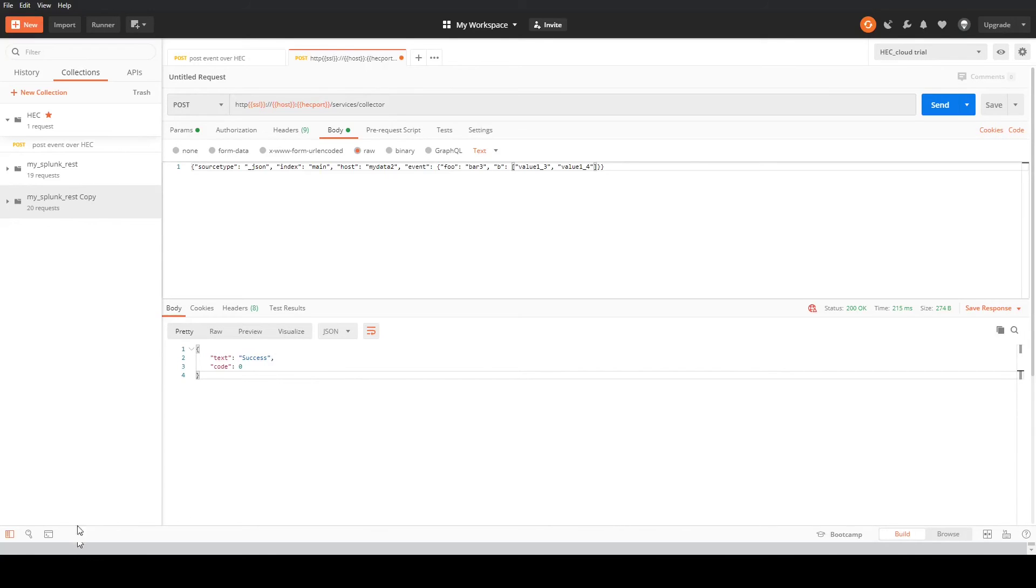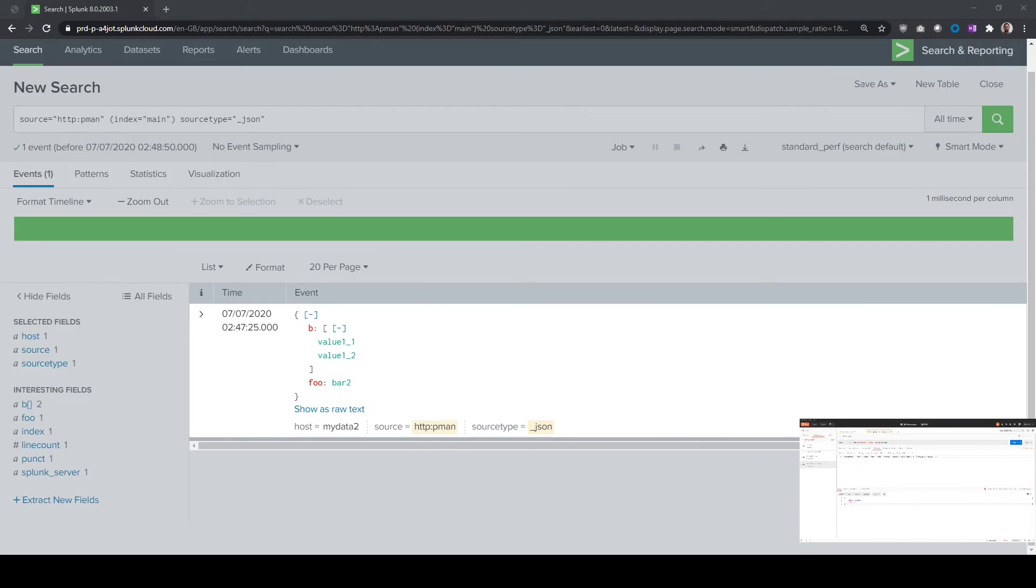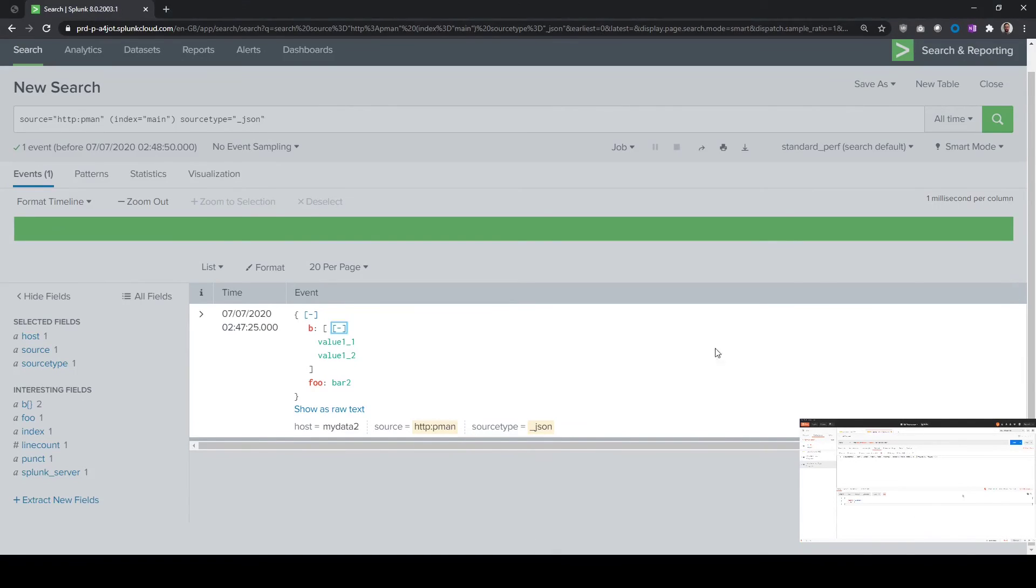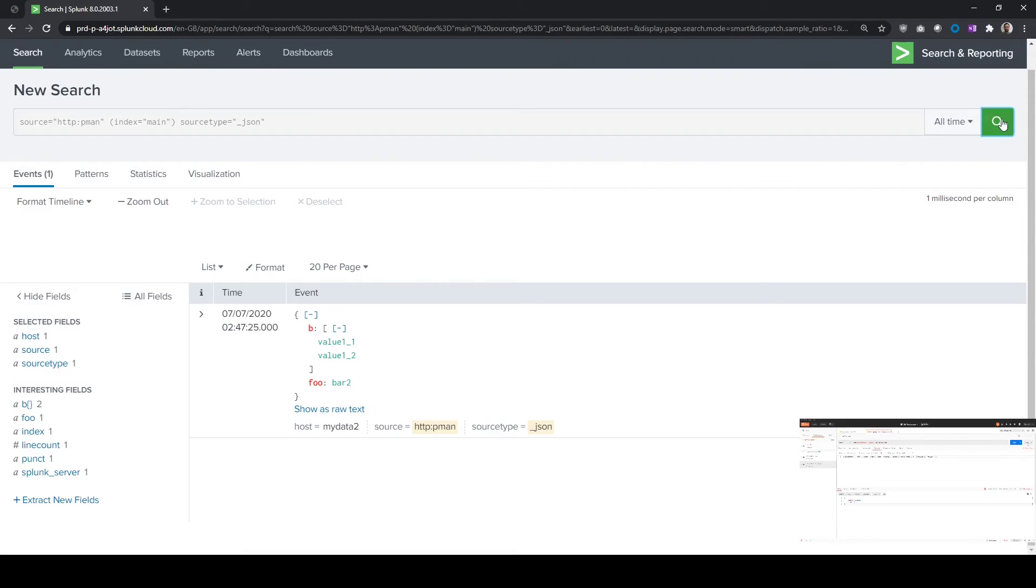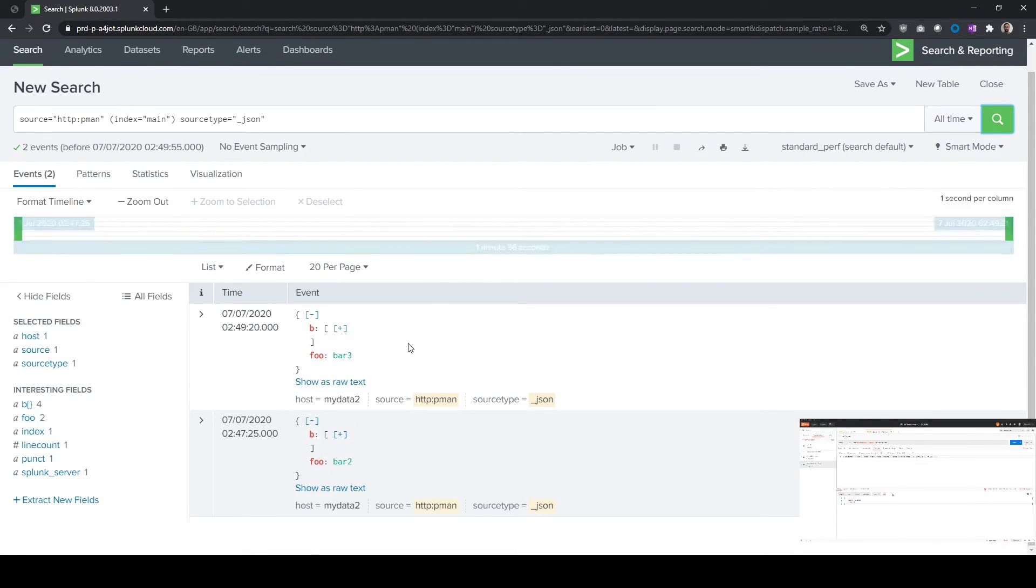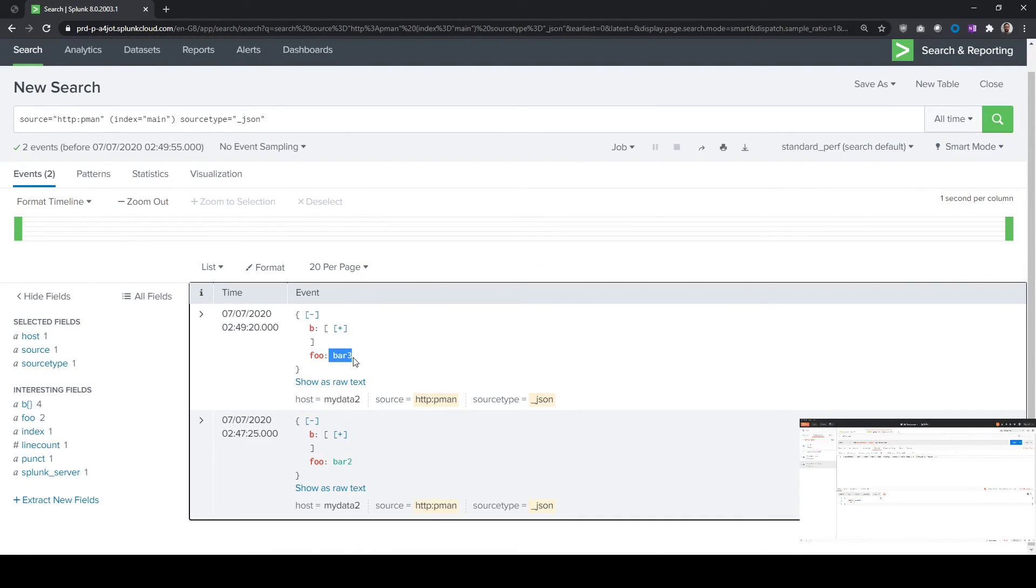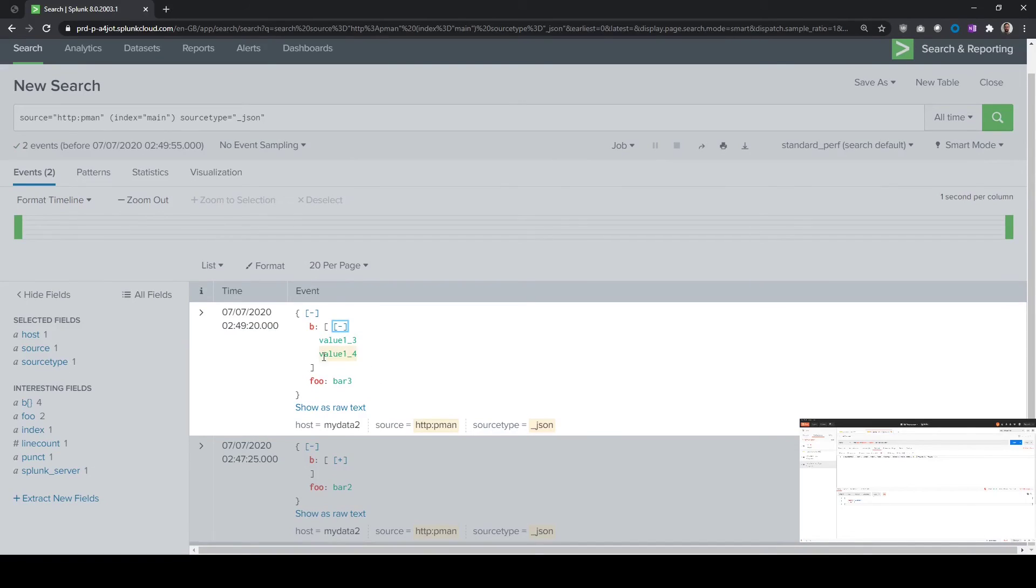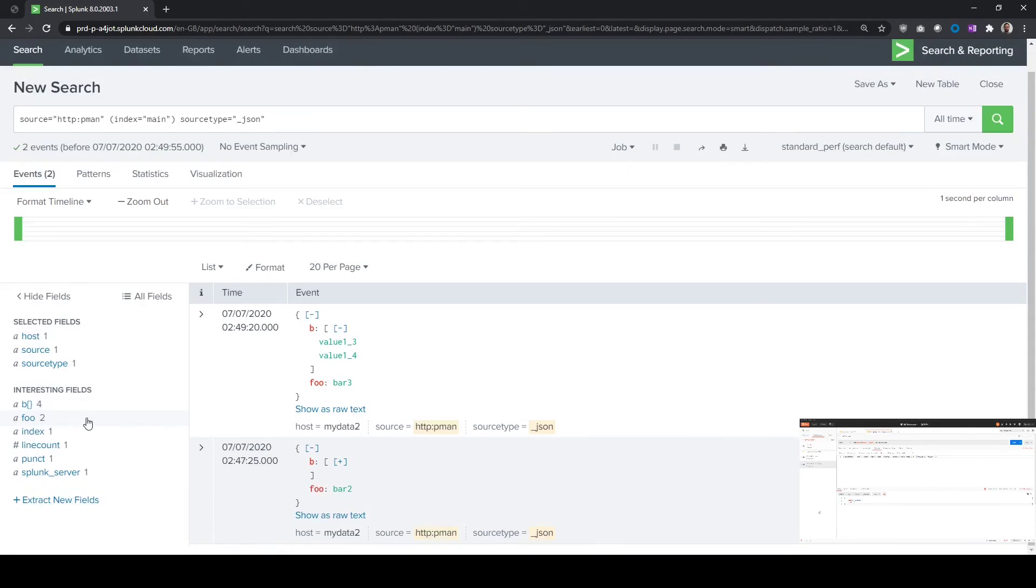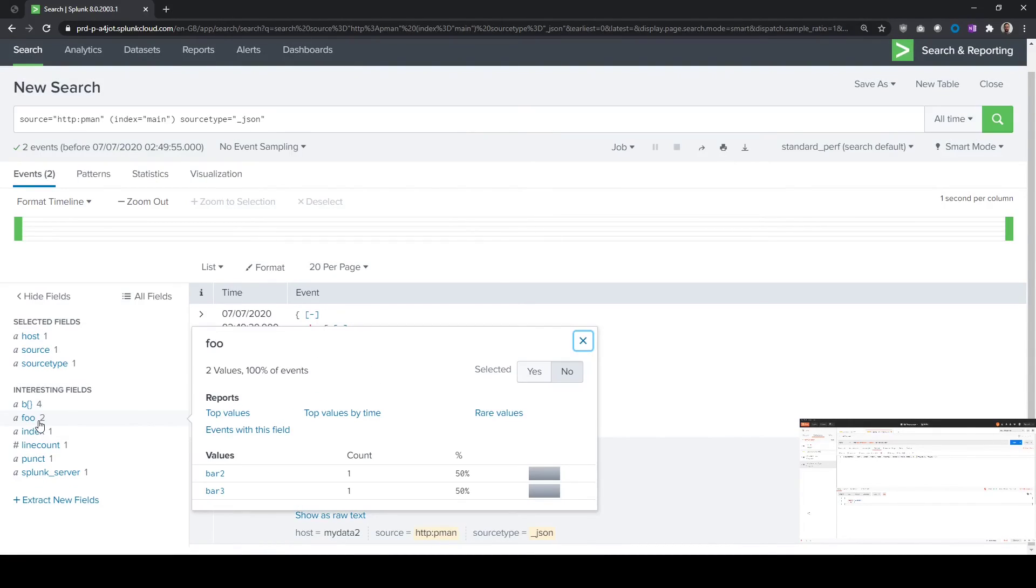We'll just switch back to Splunk. If we run our test again, we've now got bar 3. And fields of 3 and 4 in that value there in the array. You see the fields on the left-hand side are extracted out because it's JSON, so Splunk will do that automatically. And away you go.